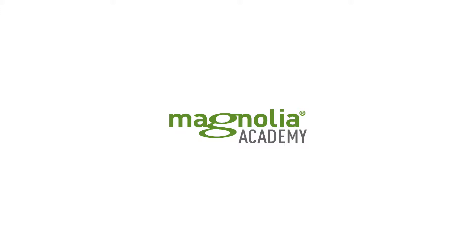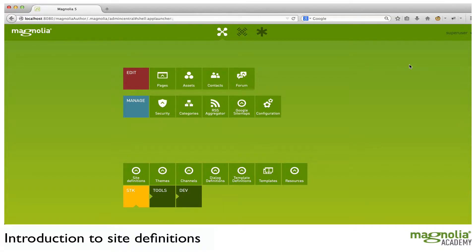Hello and welcome to Magnolia Academy. In this video, we'll be discussing site definitions. First off, an overview.